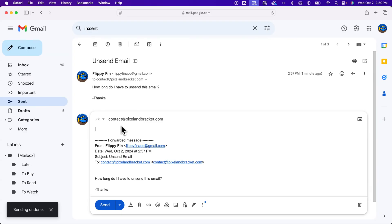And so that's how you can unsend a message and also increase the amount of time you have to unsend messages here on Gmail.